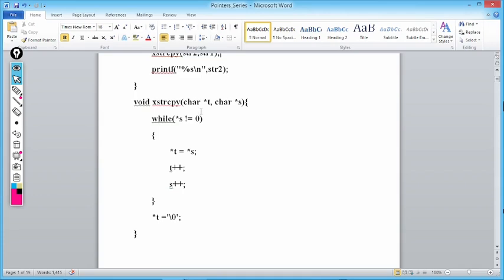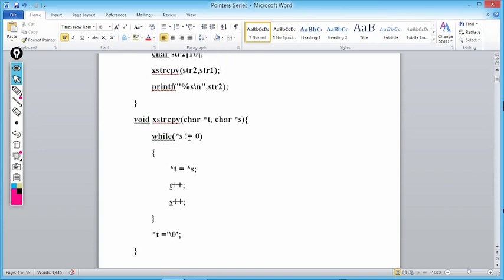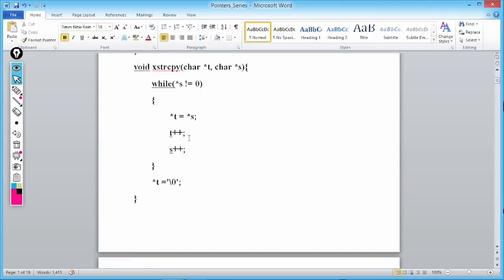If any character array is terminated with '\0' it becomes a string, otherwise it is just a character array. str1 is both a character array and a string, whereas str2 is only a character array — because str2 is empty and has no '\0'. Every string is a character array, but not every character array is a string.